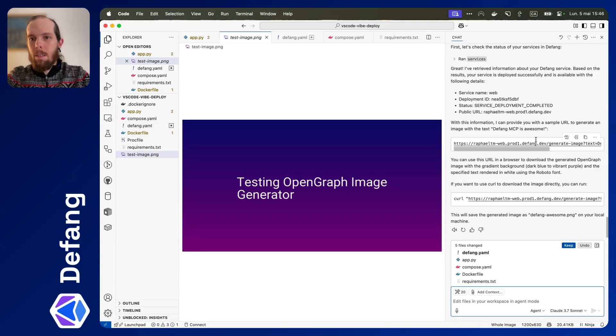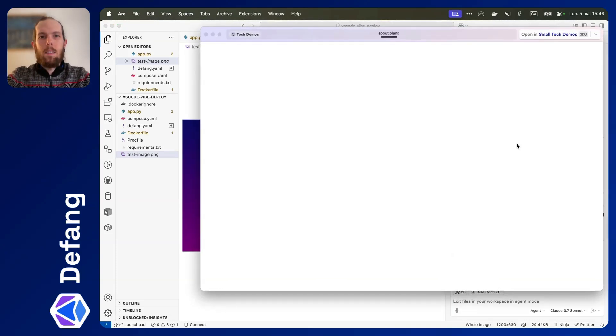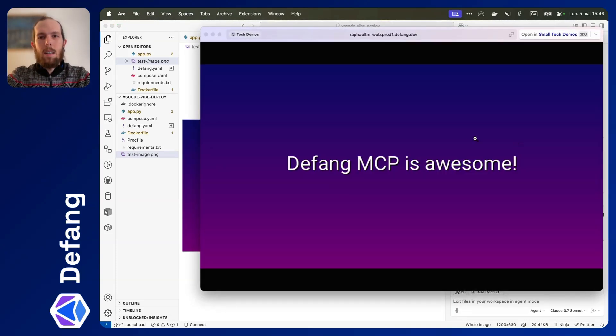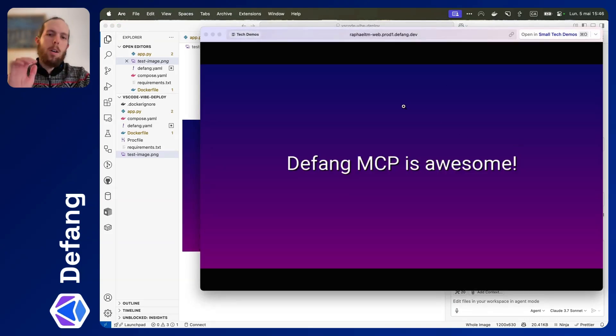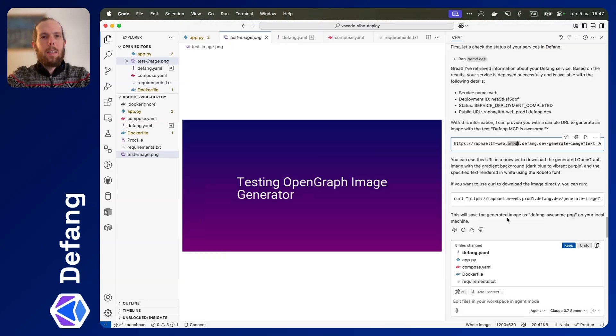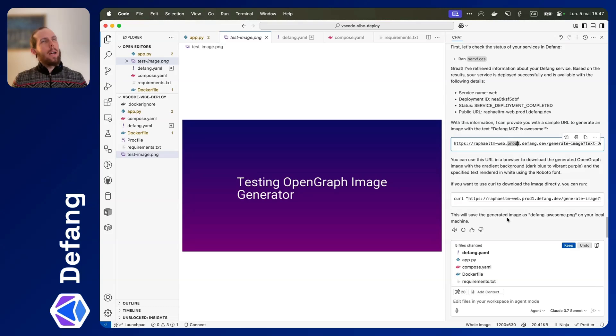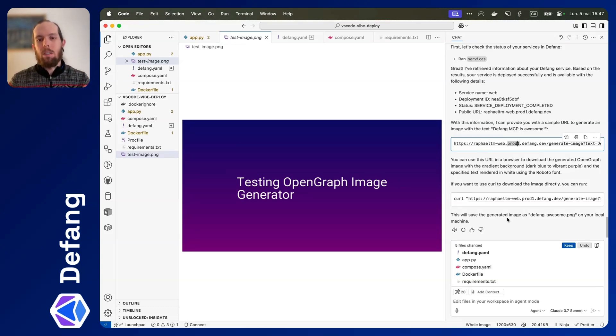Let's see. And there it is. There is our image generator up and running in the cloud with Defang. The thing I find particularly cool about this is being able to have an application and iterate on it. So let's try something.